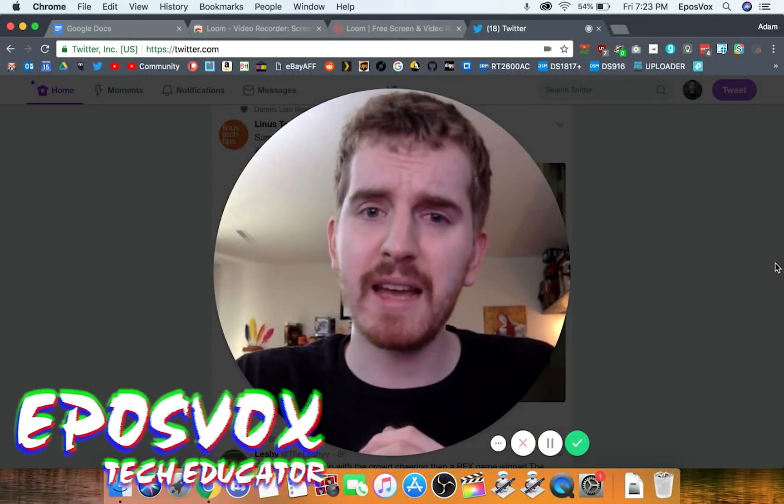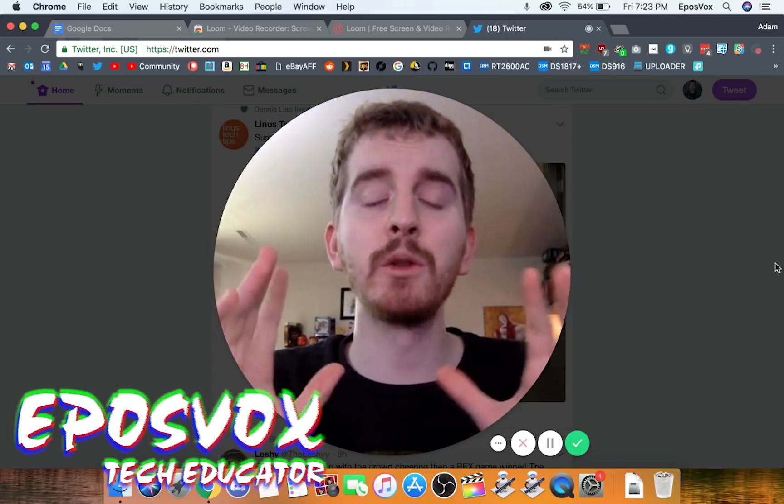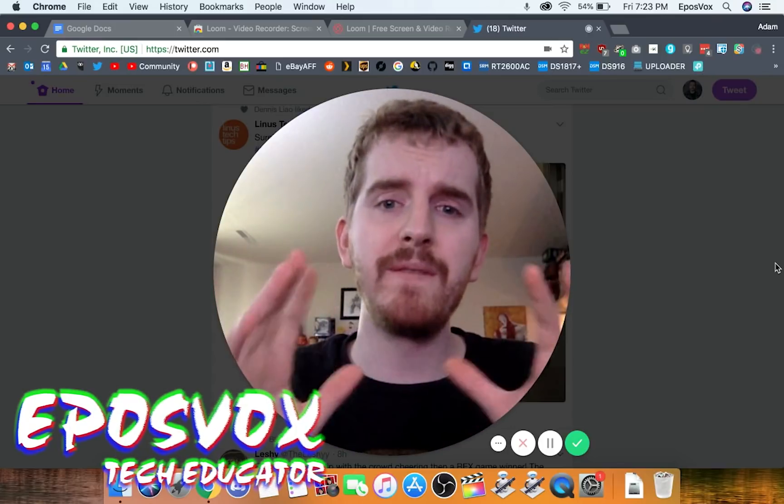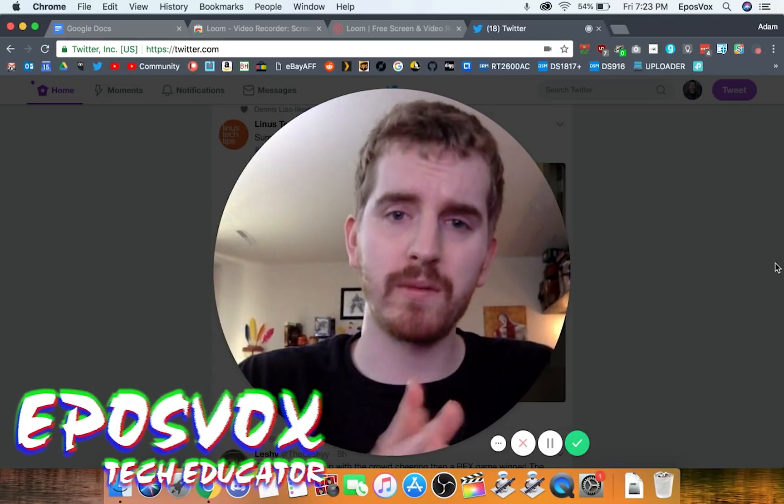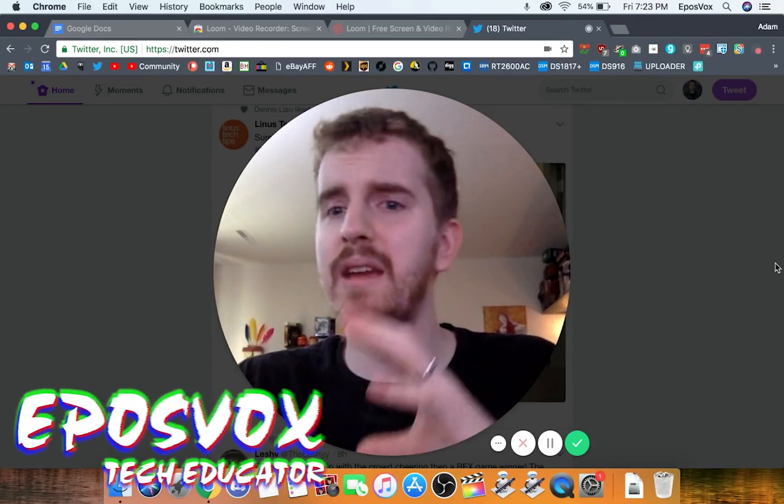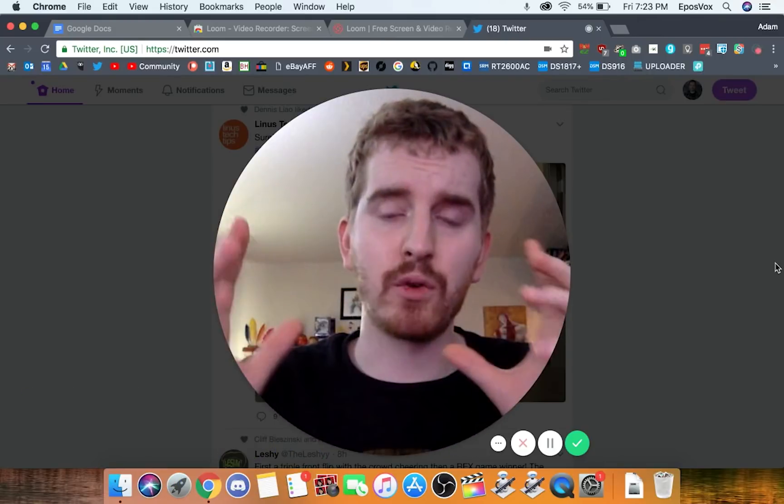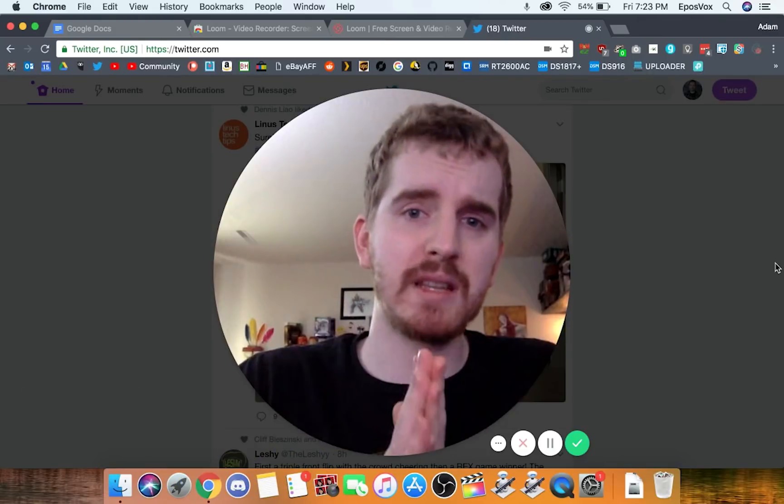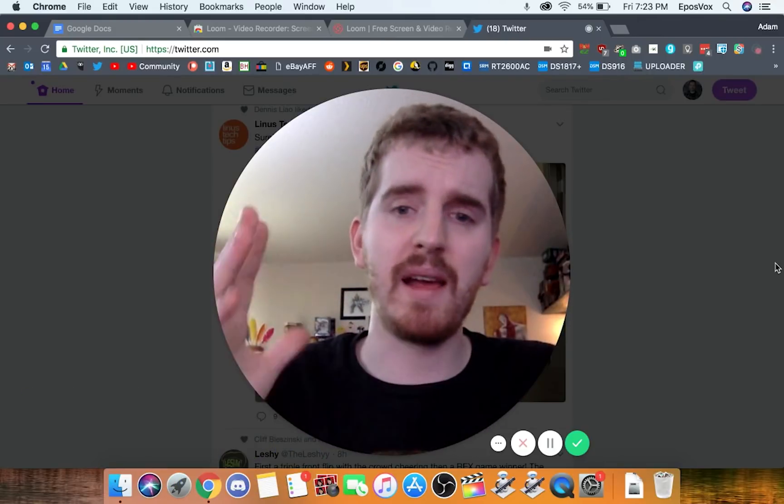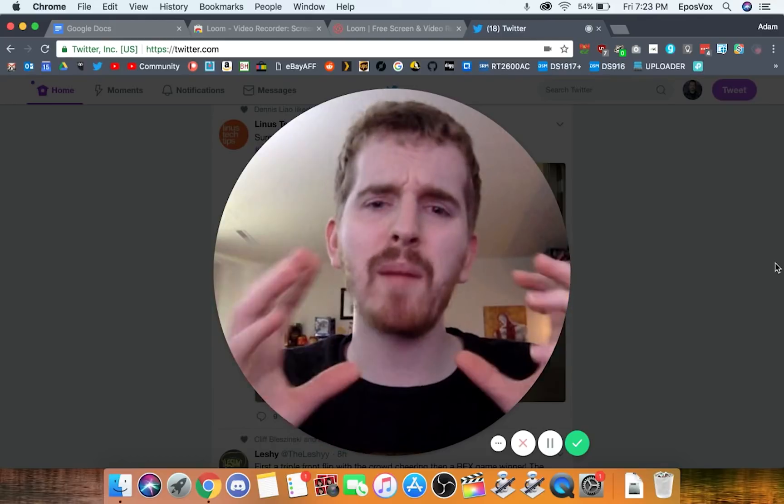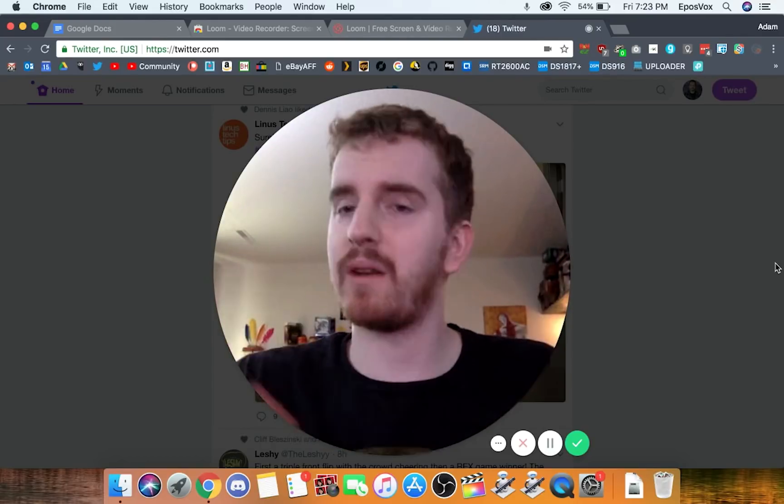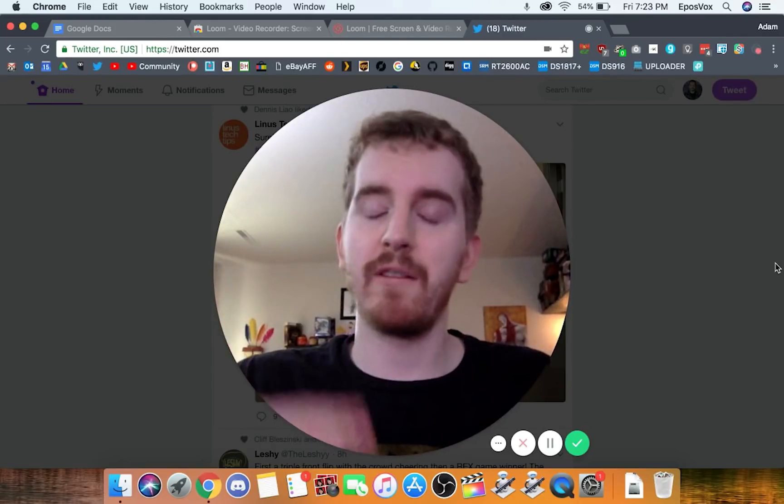I'm EposVox here to make tech easier and more fun and this is the Loom video recorder, screen recorder, within Chrome. It is a Chrome browser extension that allows you to record your screen but primarily record your browser tabs and I wanted to review it here.